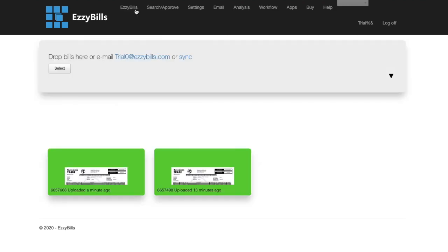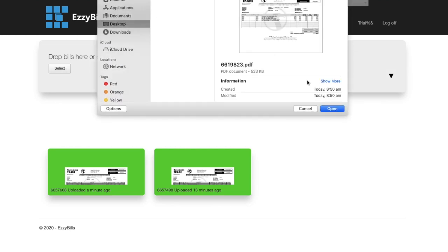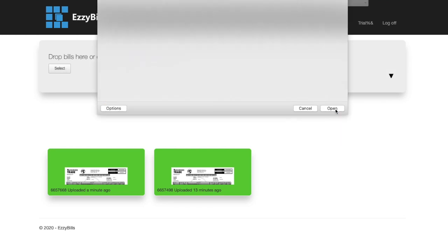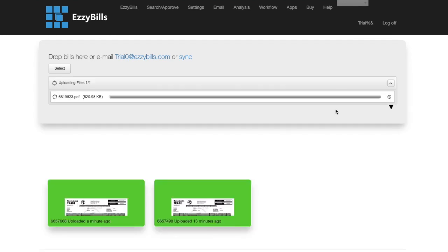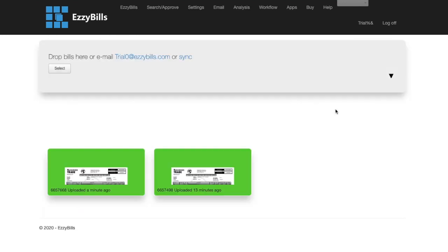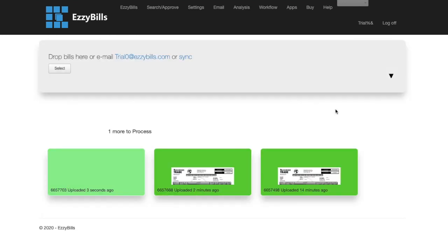So now I'm going to reupload the invoice. Now it's going to process it like before, except it will first be sent to the default email prior to being exported to QuickBooks so it can be approved.